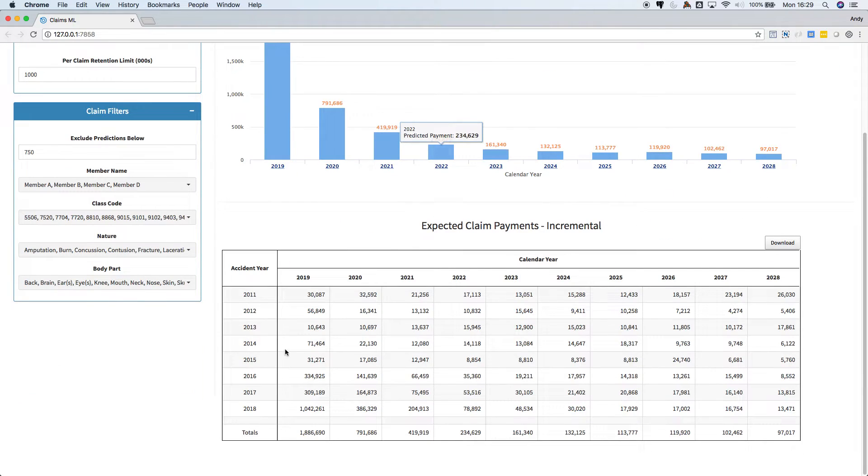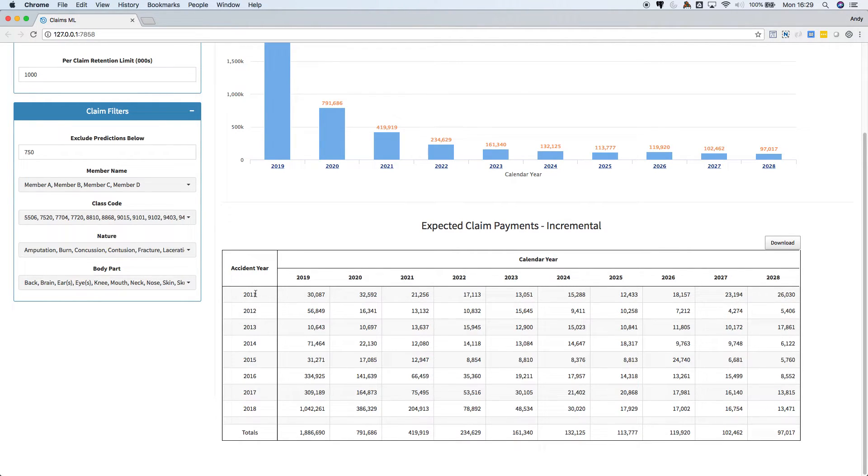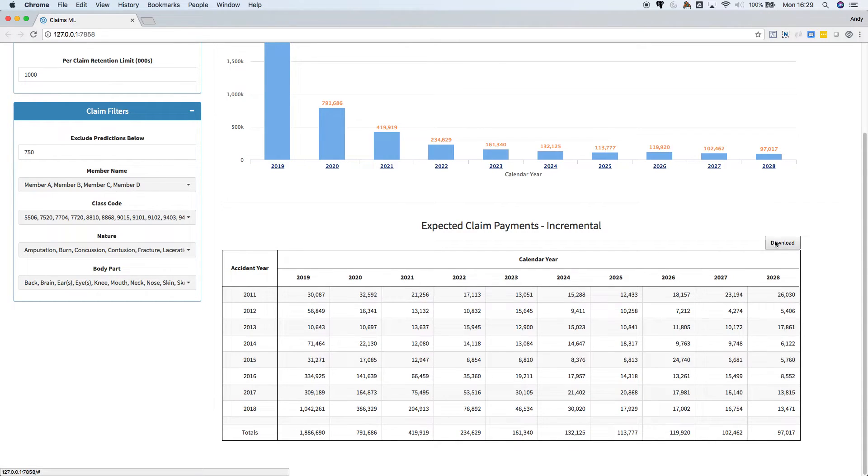This table displays the same information as the above chart. Calendar year payments go from left to right, but in the table we can see the breakdown by accident year over in this column, so there's no drill down necessary. Download the table here.